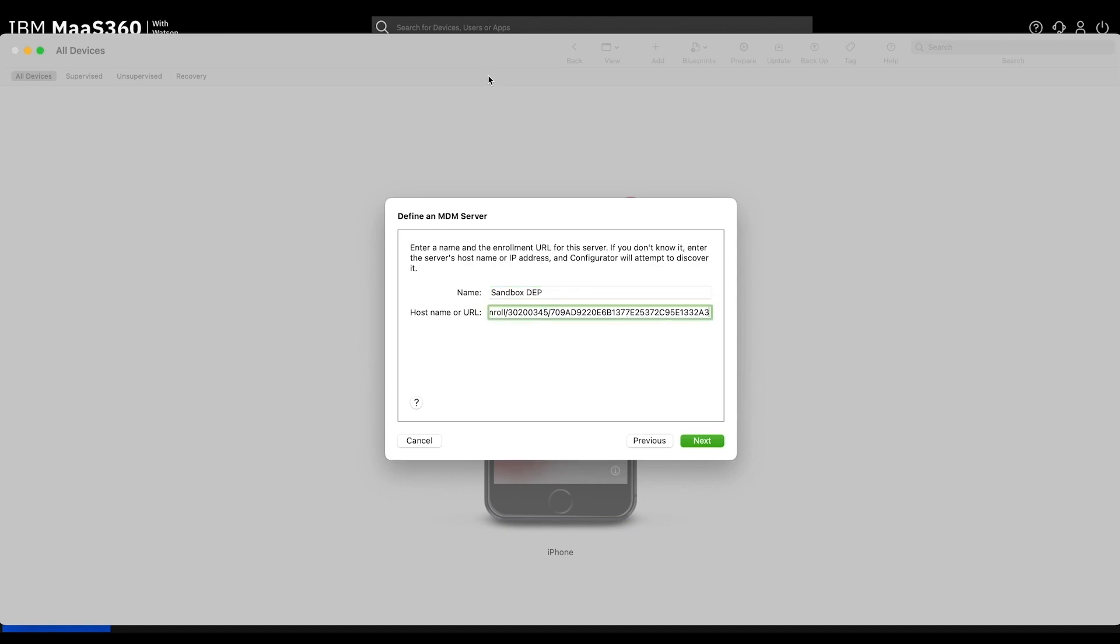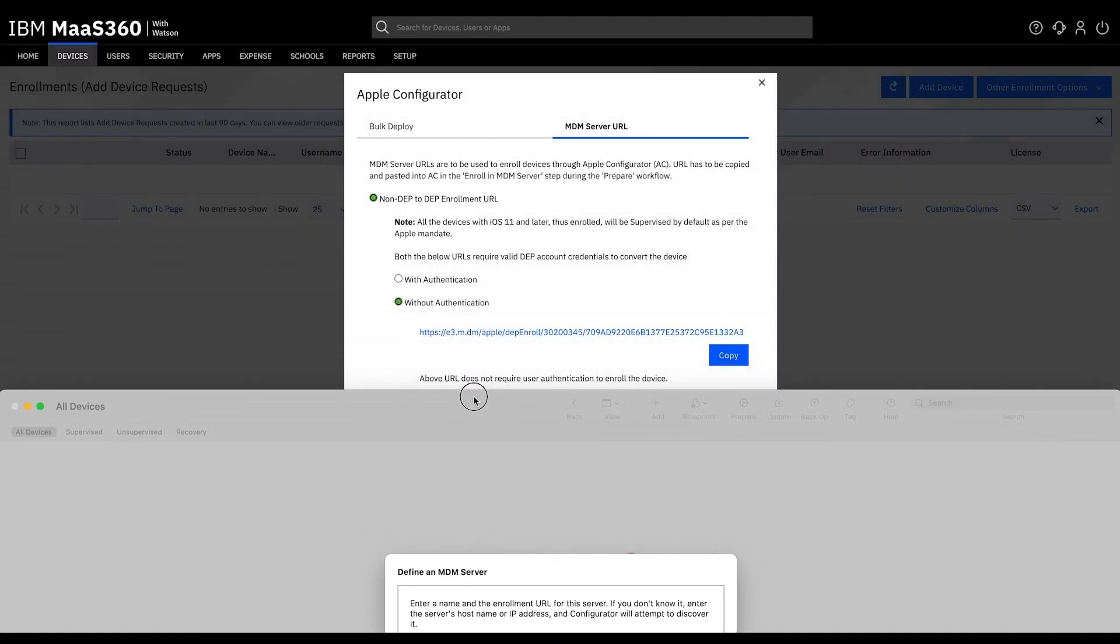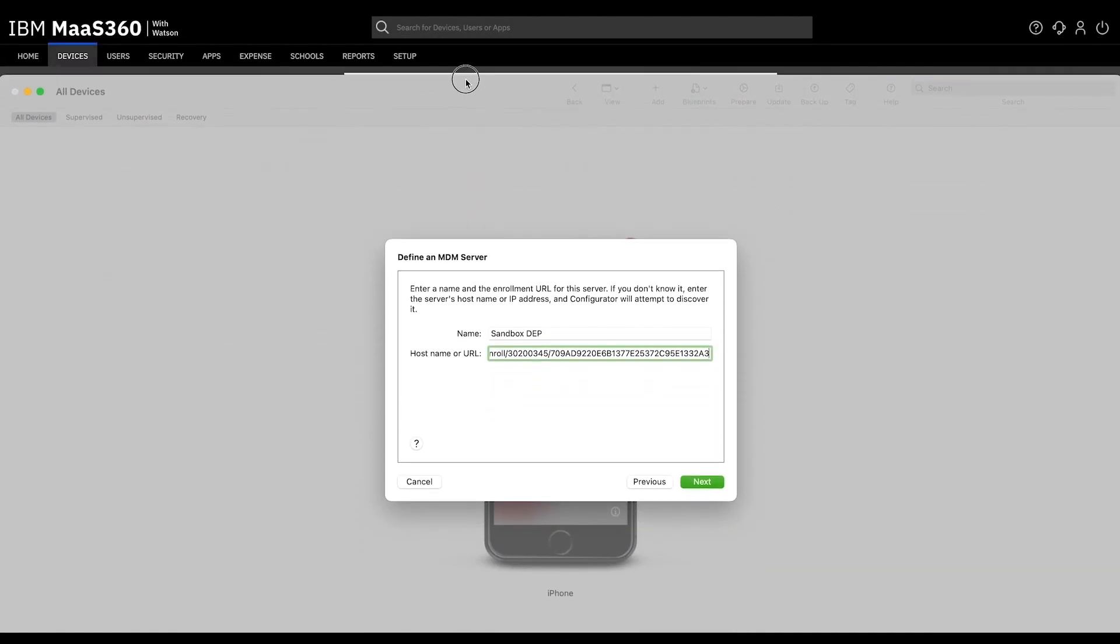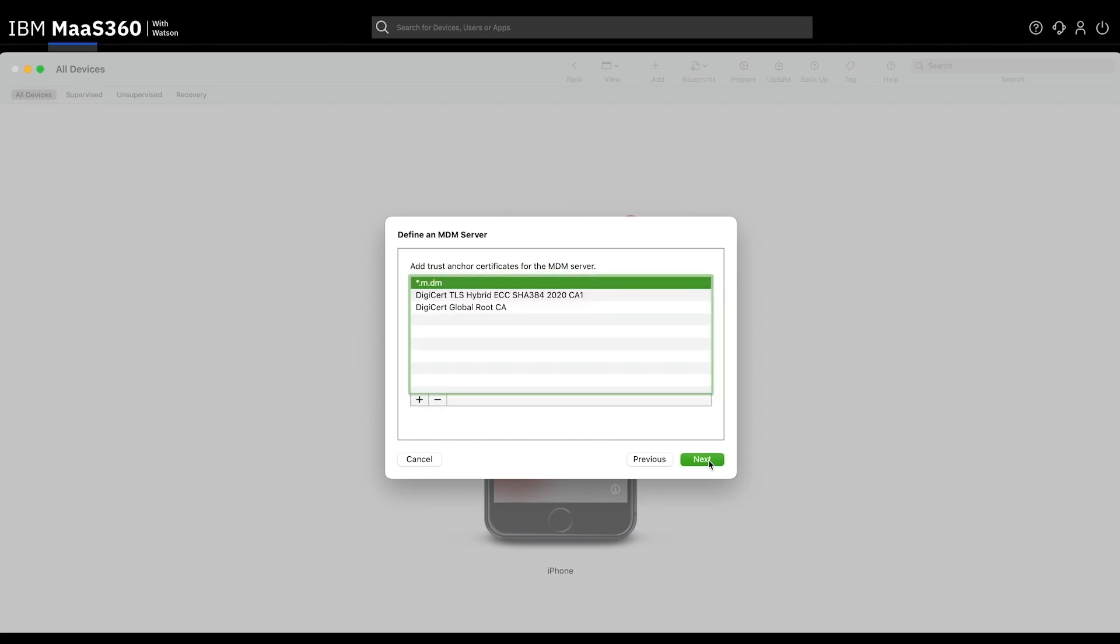In the hostname or URL, we are going to replace the information that was there by default with the URL that we copied from your MOS 360 portal. Once done, click Next.